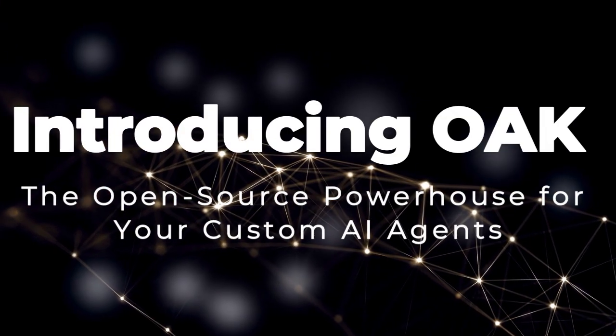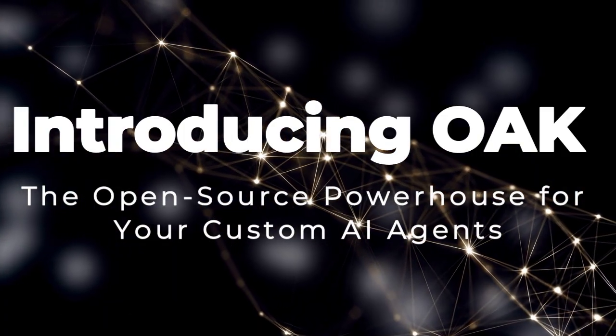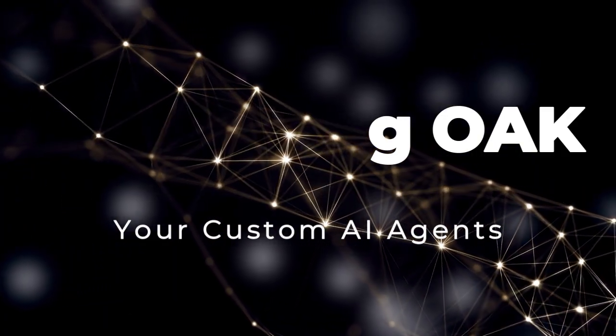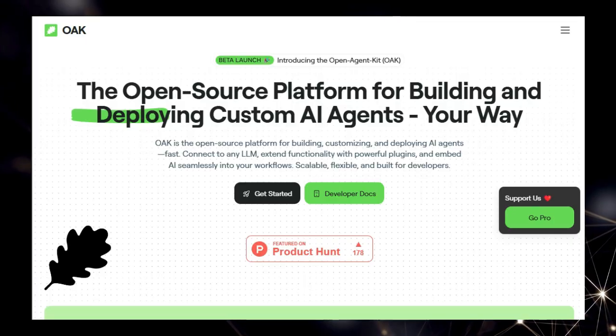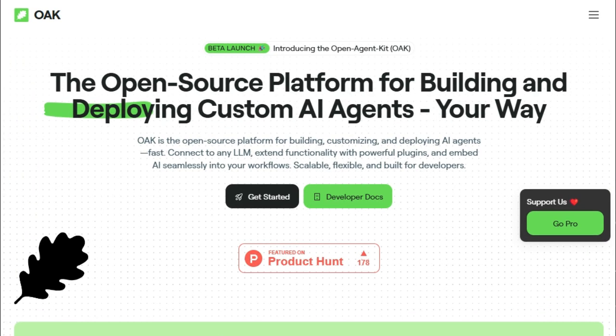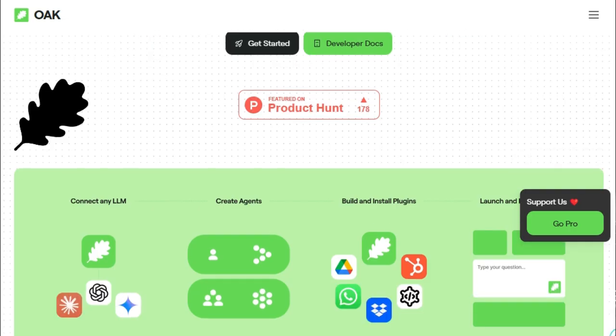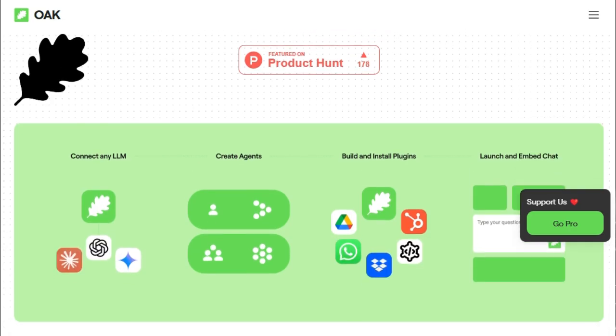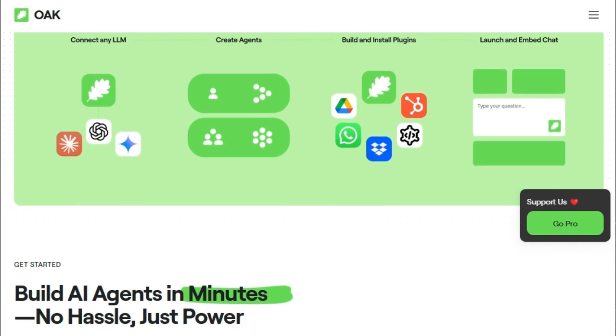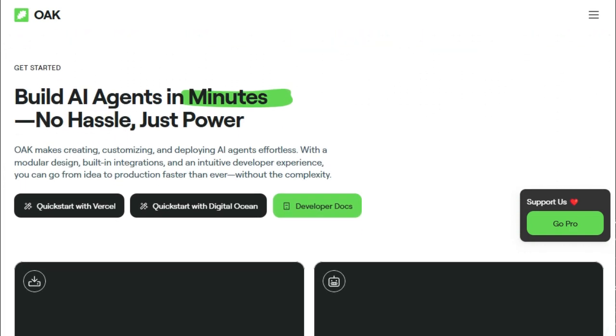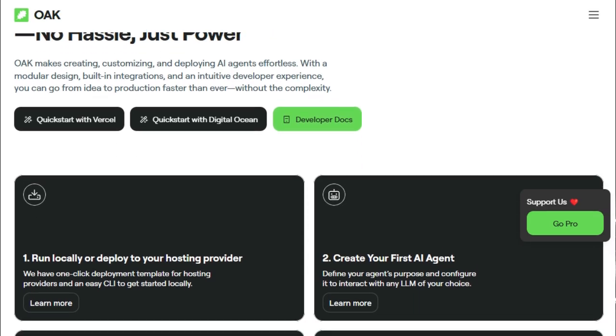Tool number ten: Introducing OAK, the open-source powerhouse for your custom AI agents. Let's talk about OAK, the open-source platform for building and deploying custom AI agents. What truly sets OAK apart is its open-source nature, offering developers complete visibility into the codebase, fostering trust, and allowing for community-driven enhancements. Unlike closed-off systems, OAK provides the flexibility to tailor every aspect, from modifying code to integrating custom tools, empowering you to build AI solutions that perfectly fit your unique needs.